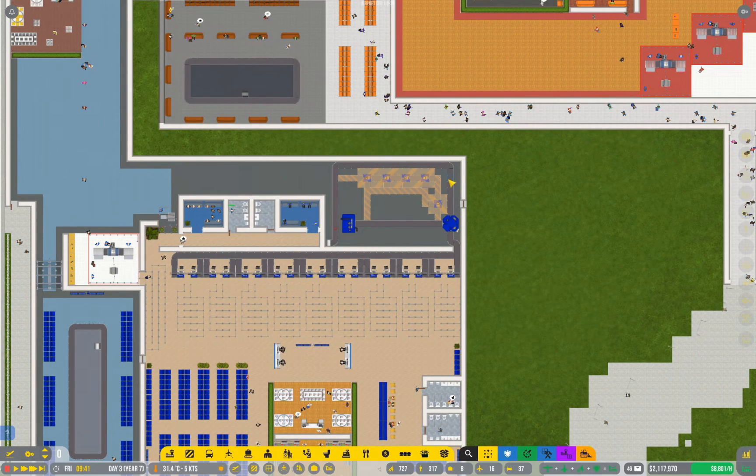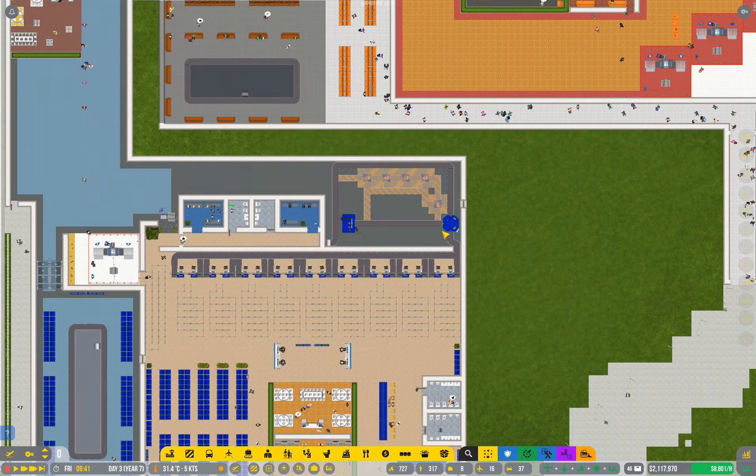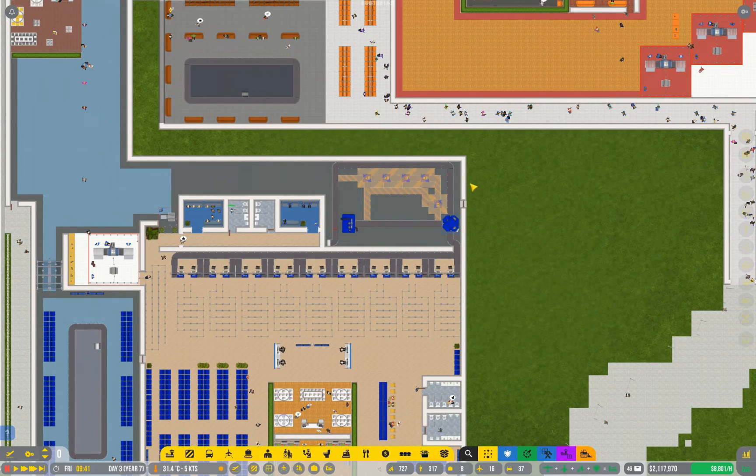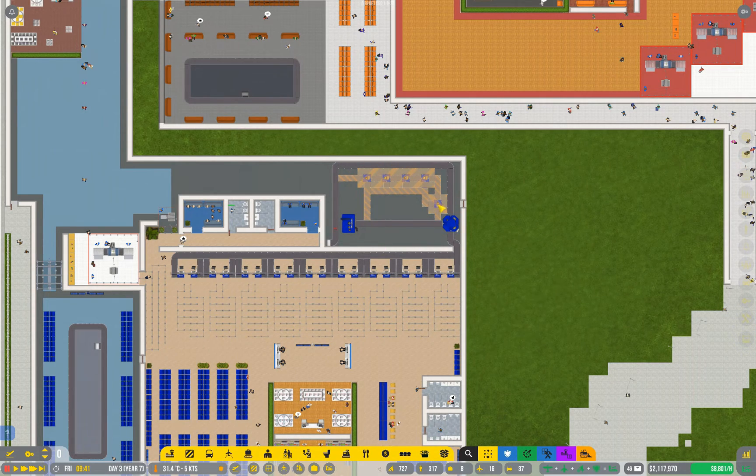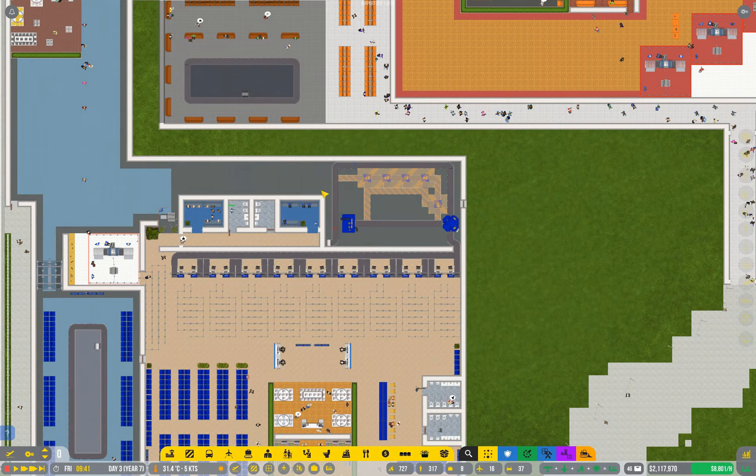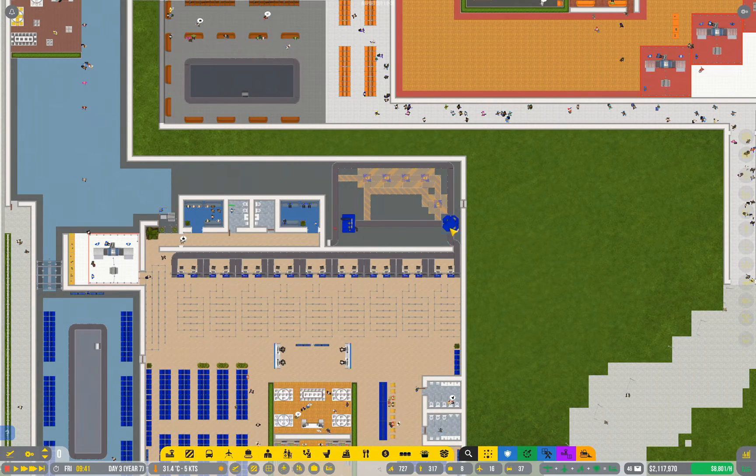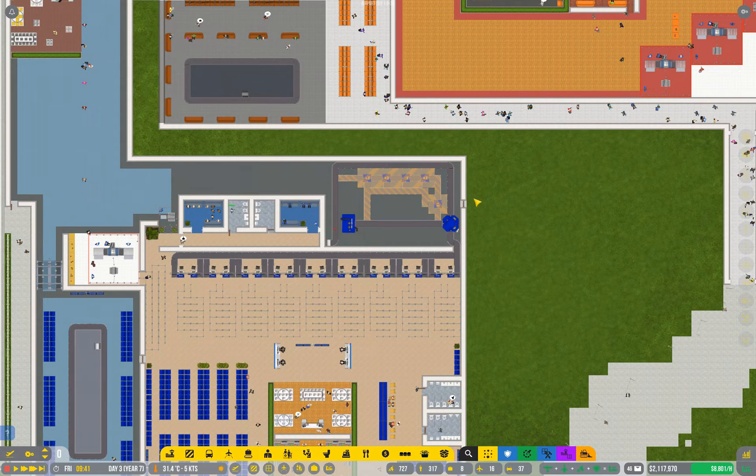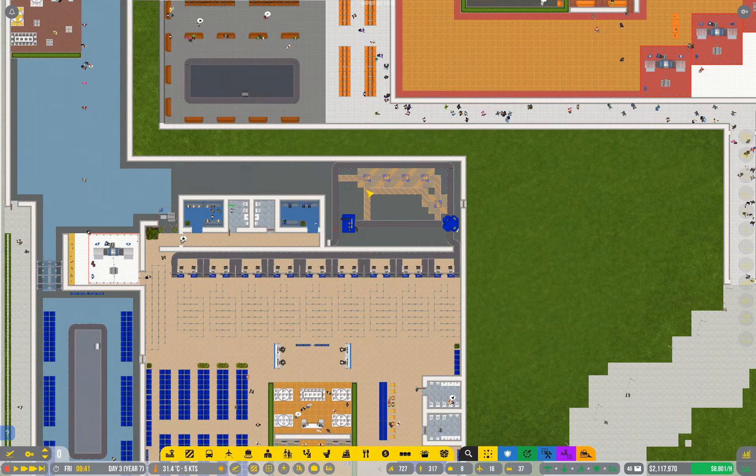As I think I've said before, it's much easier to build your baggage security in one hit rather than building it, then having to disconnect something to put in a new piece, then building the next bit, then disconnecting it again, back and forth.